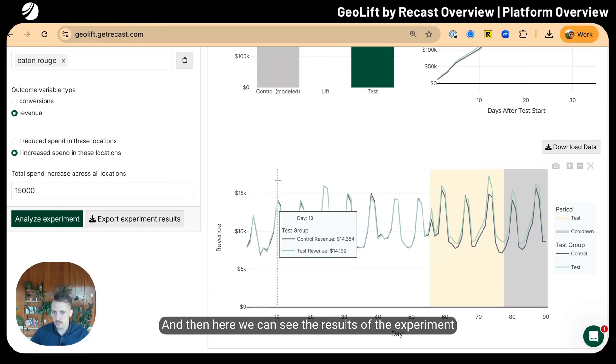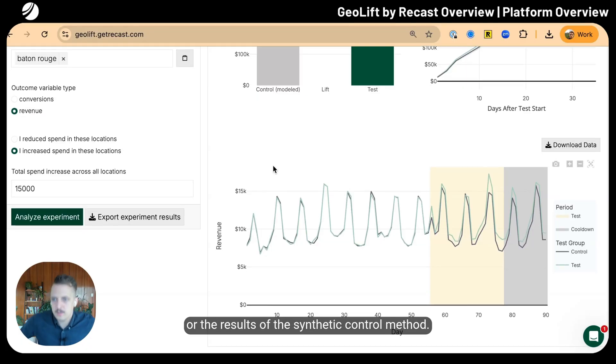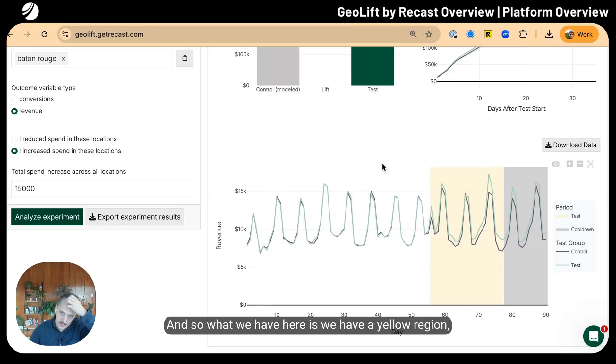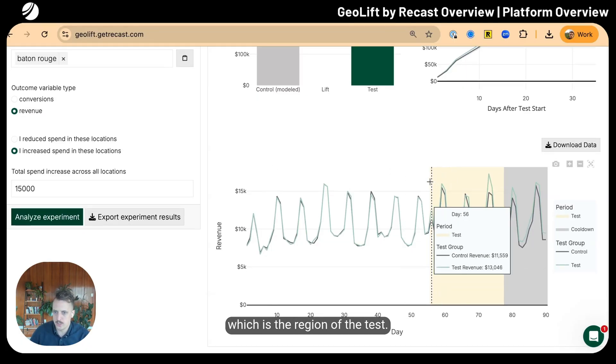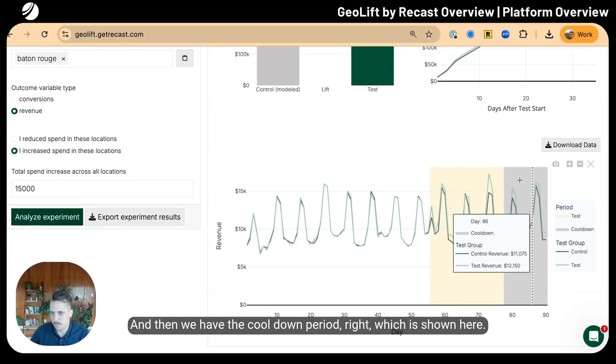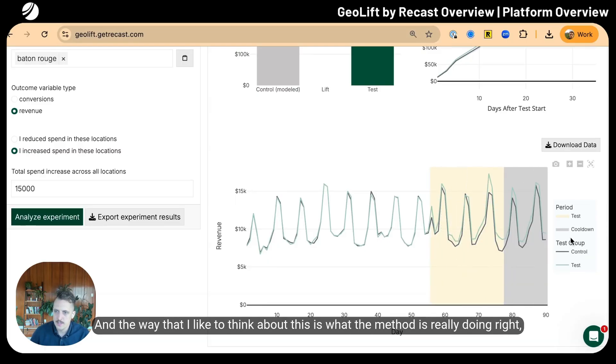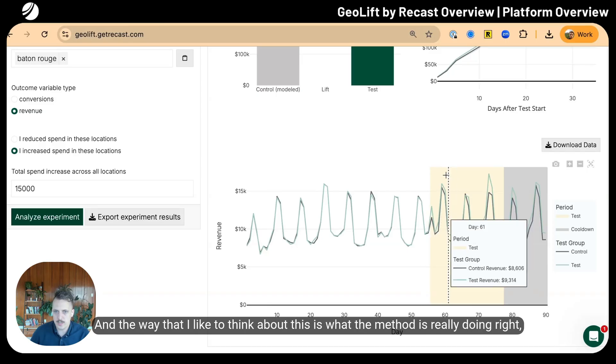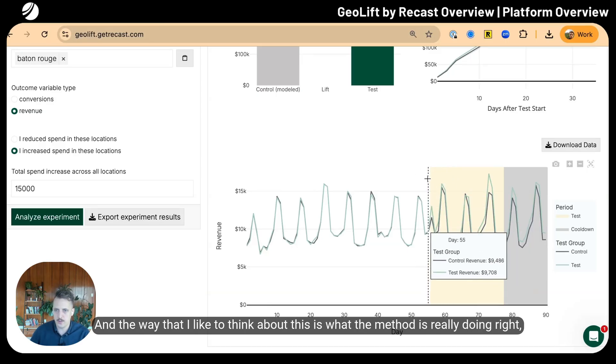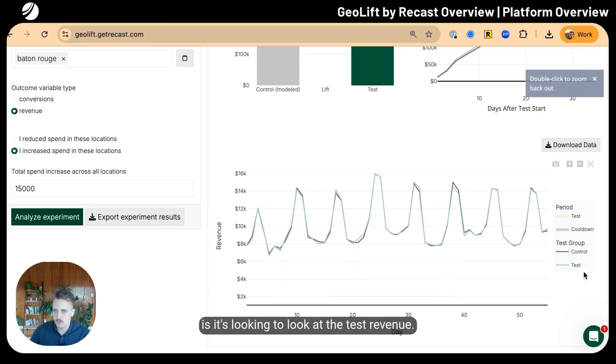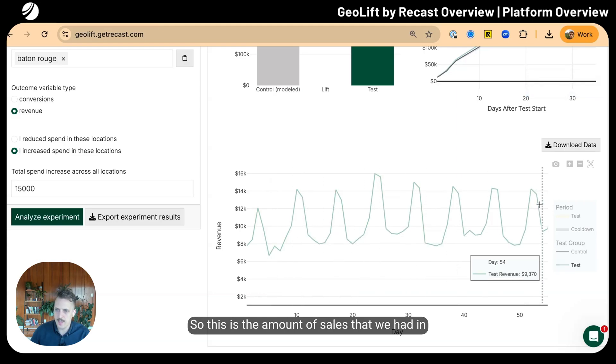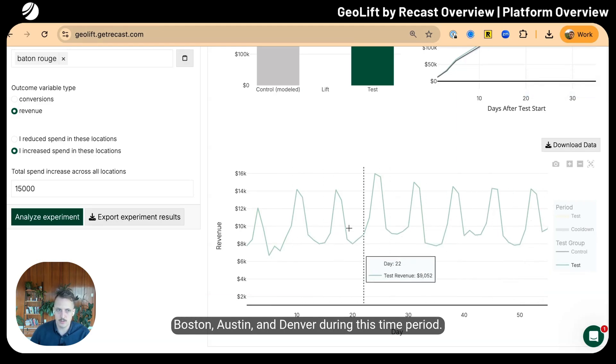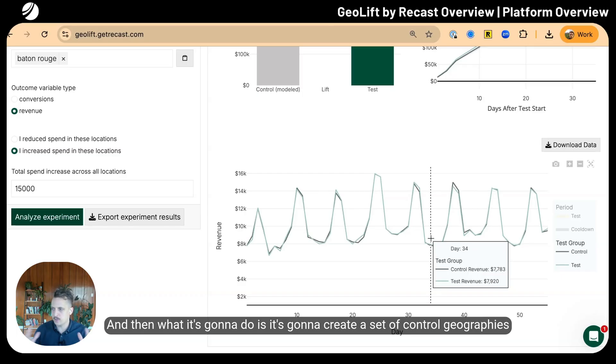Here we can see the results of the synthetic control method. We have a yellow region which is the test period—days 56 to 78—then the cool-down period. What the method is doing is looking at the amount of sales in Boston, Austin, and Denver during this time period, then creating a set of weighted control geographies.